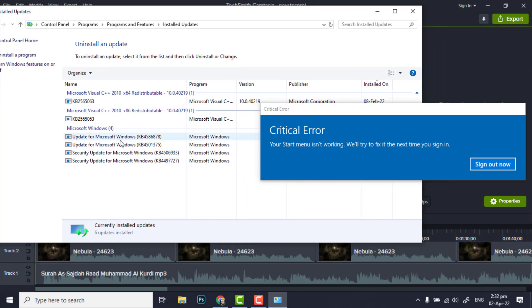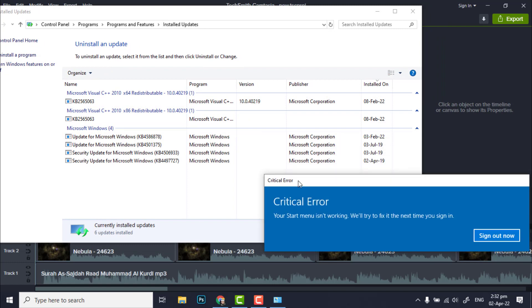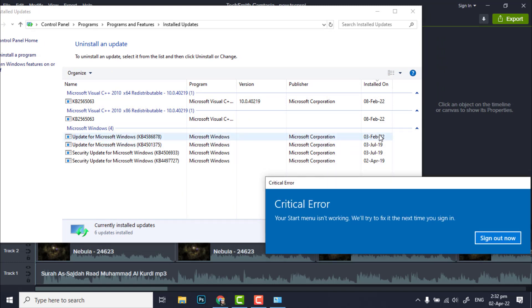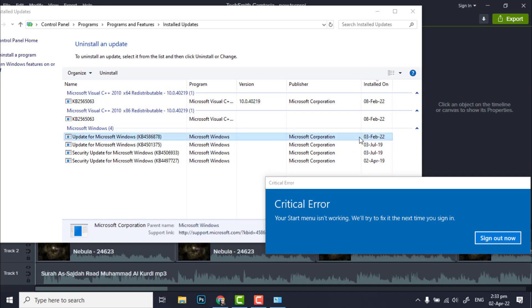So here are the latest updates. You can see the dates here. I have recent update installed on 3 February 2022.